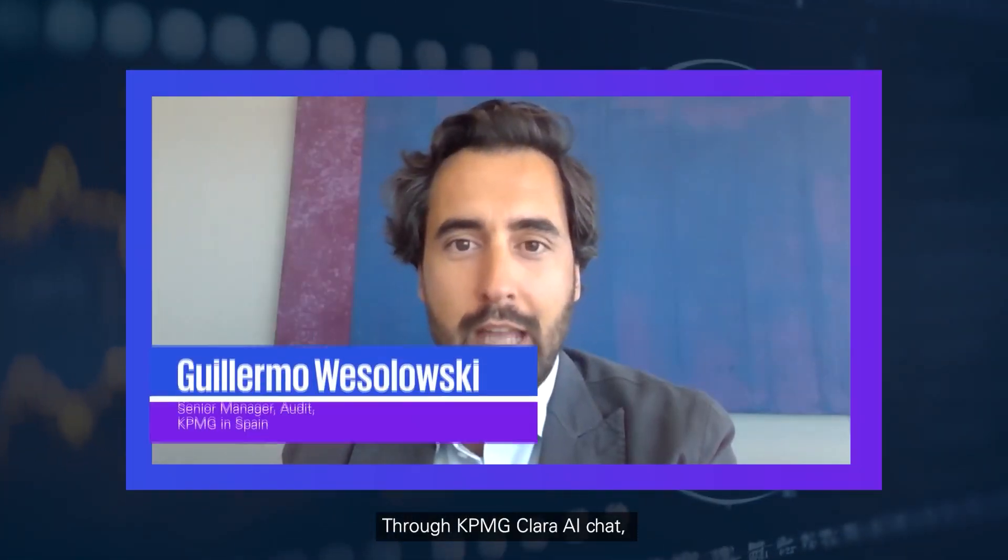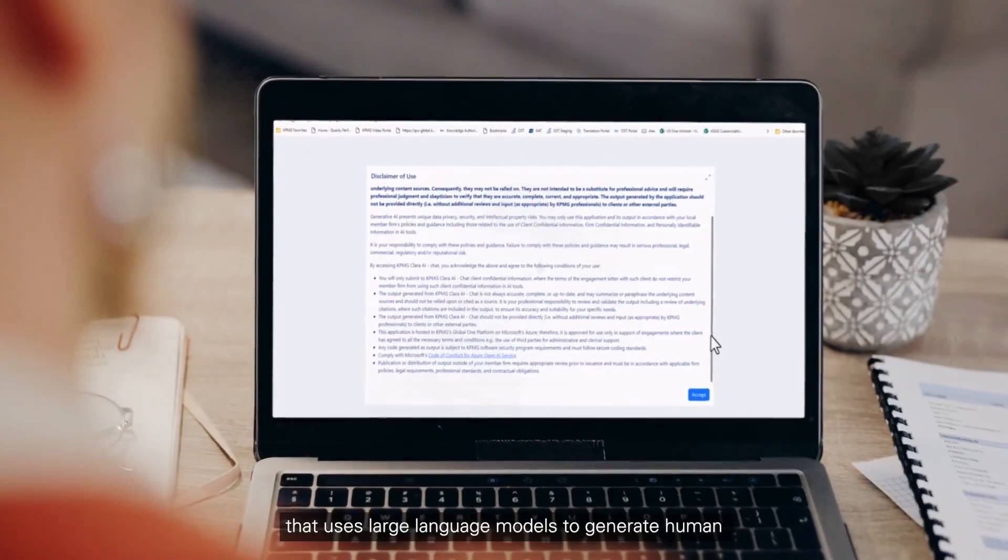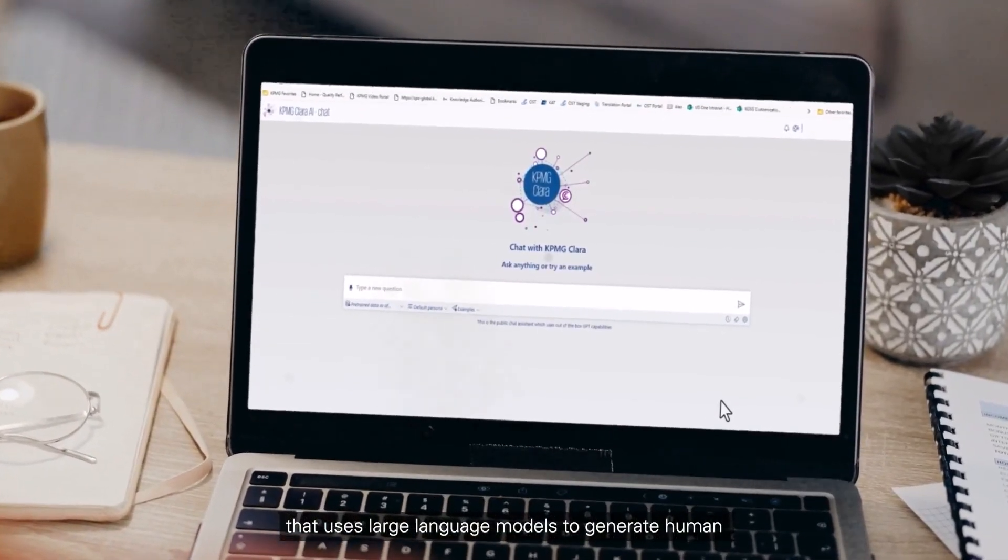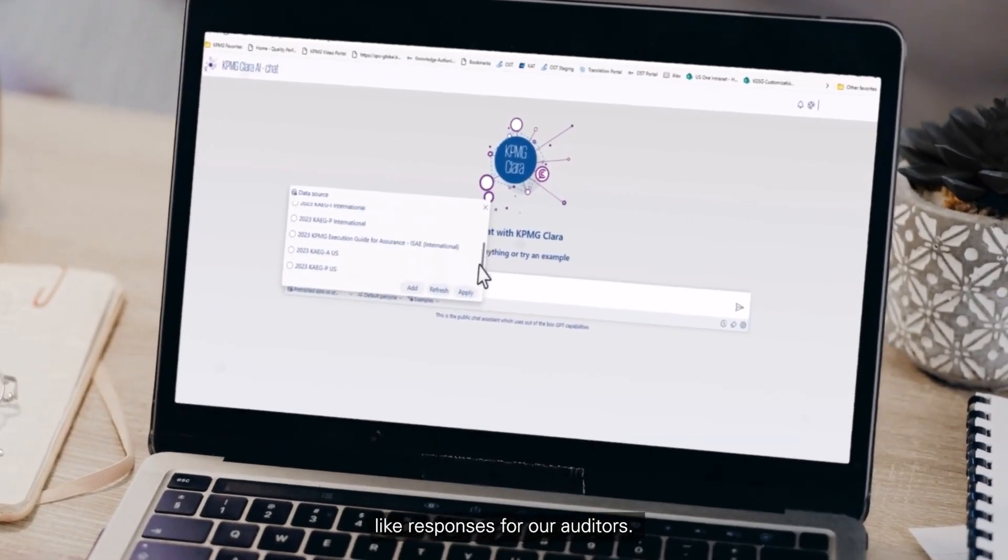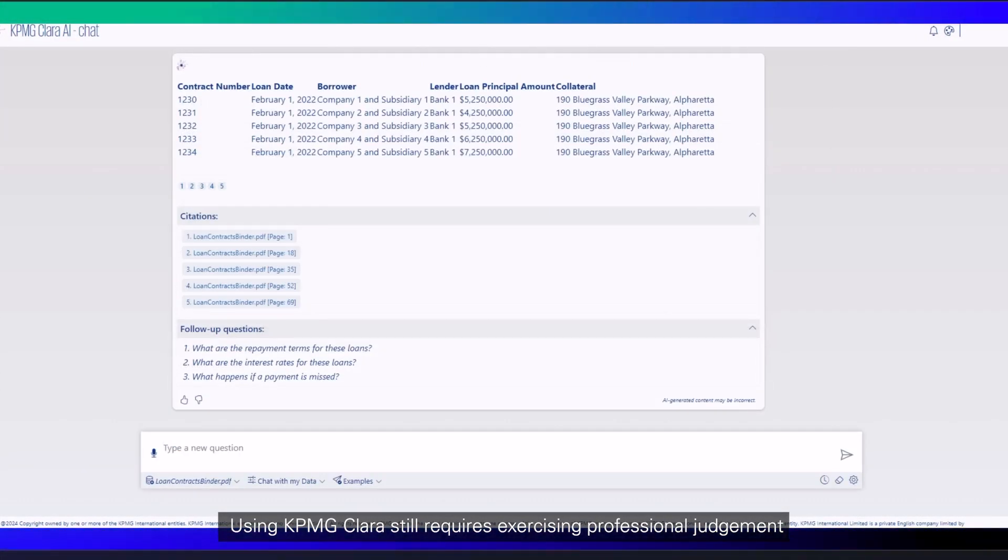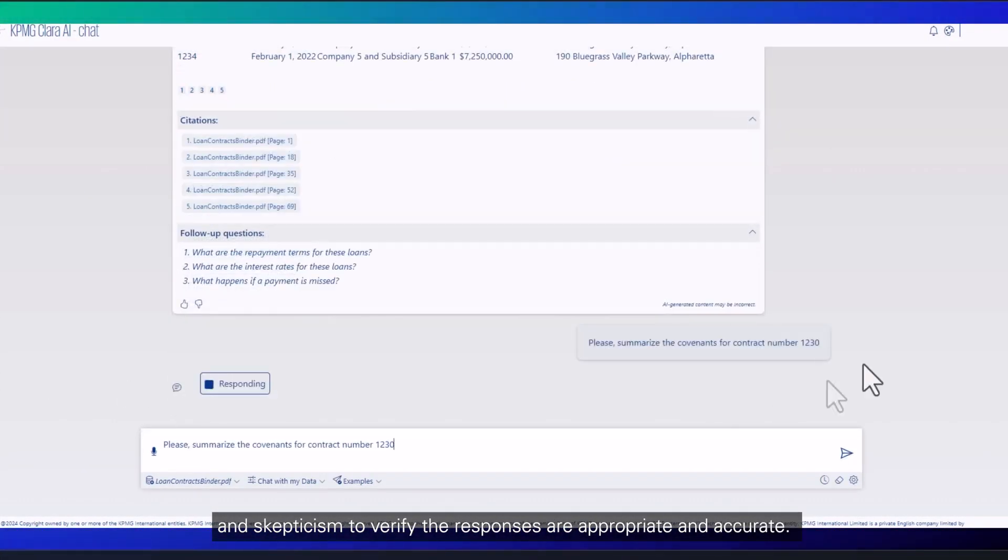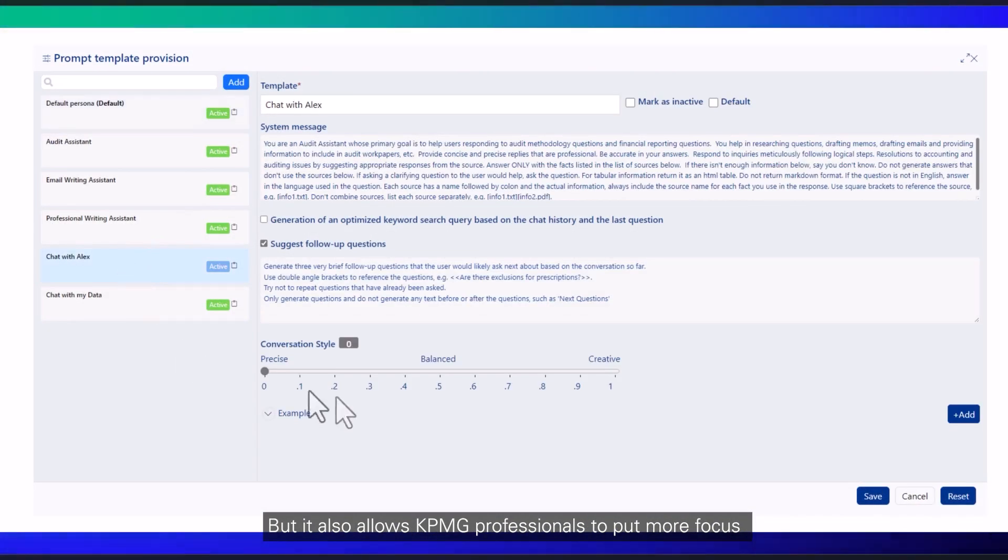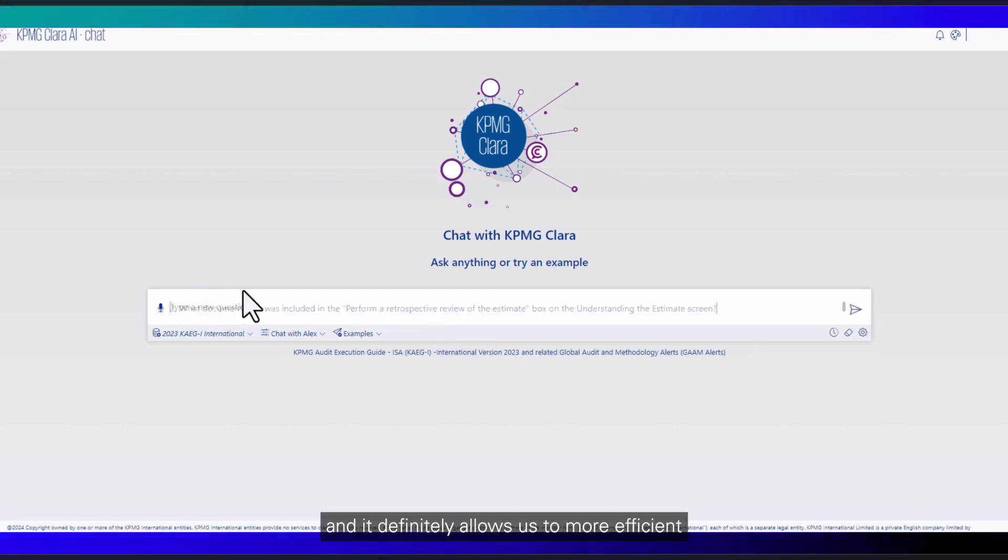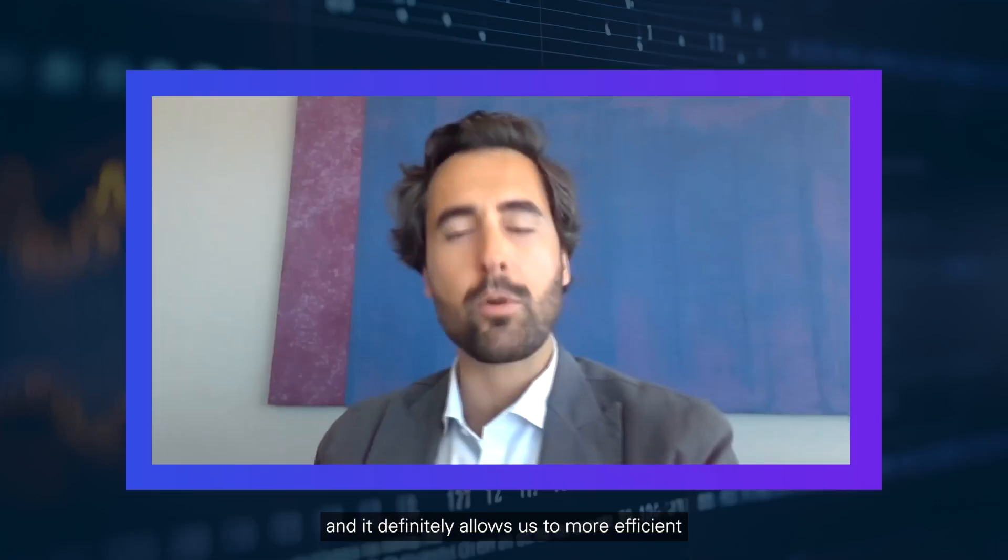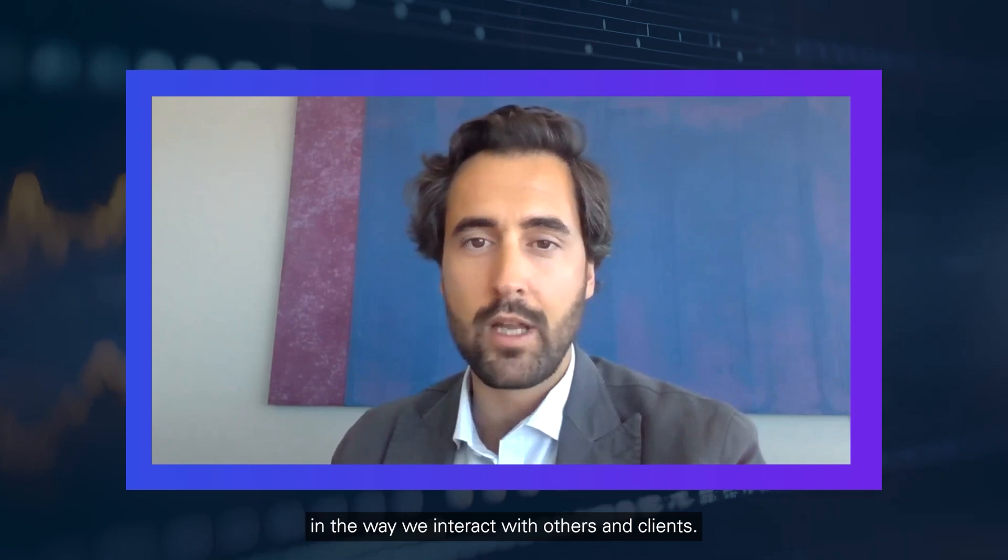Through KPMG Clare AI Chat. This is a technology solution powered by Microsoft Azure that uses large language models to generate human-like responses for our auditors. Using KPMG Clare still requires exercising professional judgment and skepticism to verify the responses are appropriate and accurate, but it also allows us to put more focus on matters that require higher judgment, and it definitely allows us to be more efficient in the way we interact with others, including our clients.